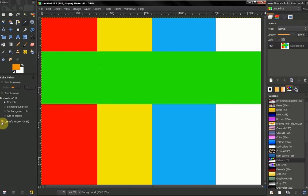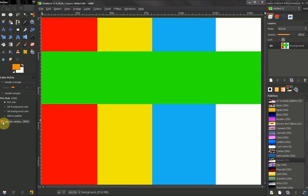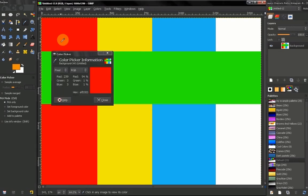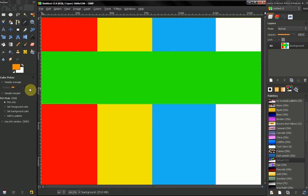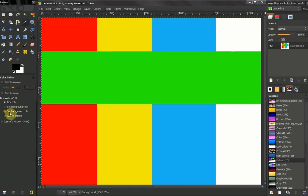But I recommend you leave that off and just hold your shift key every time you want to see that dialog box, because sometimes you just want to assign a color here. Sometimes you want to check the information.